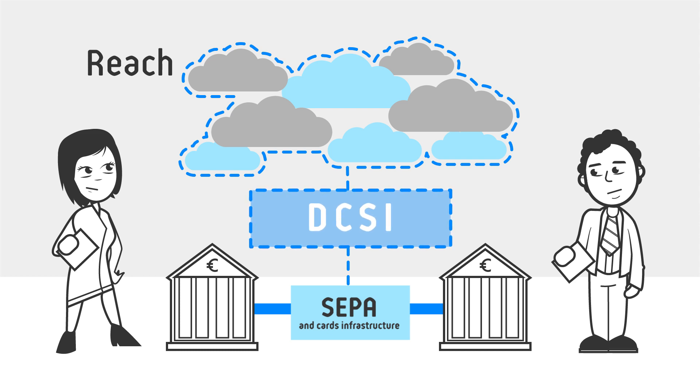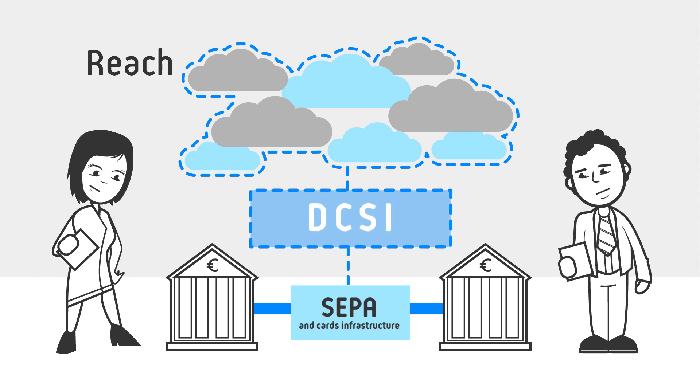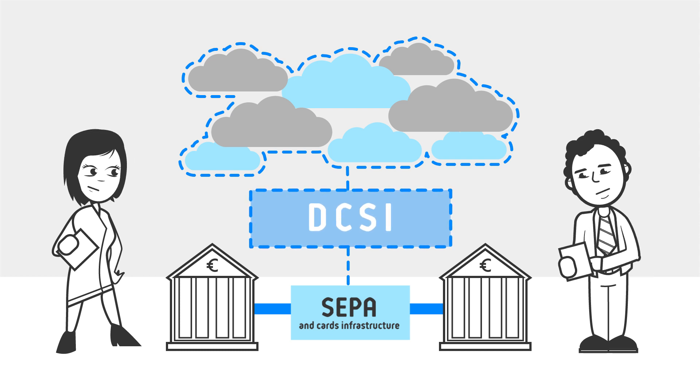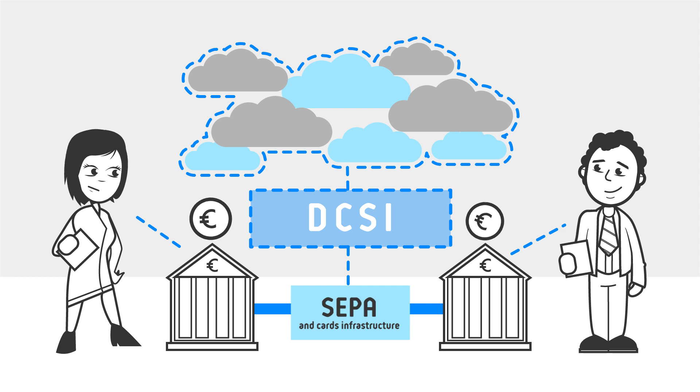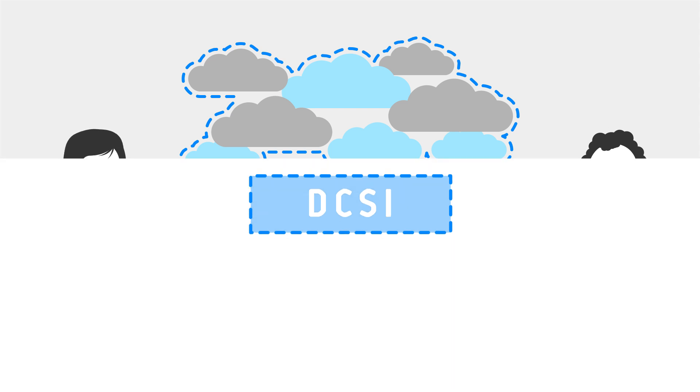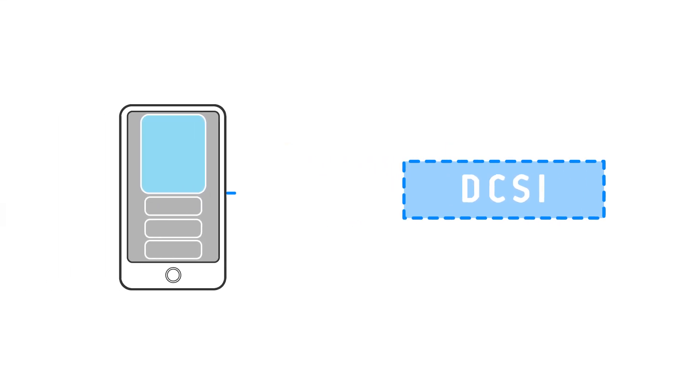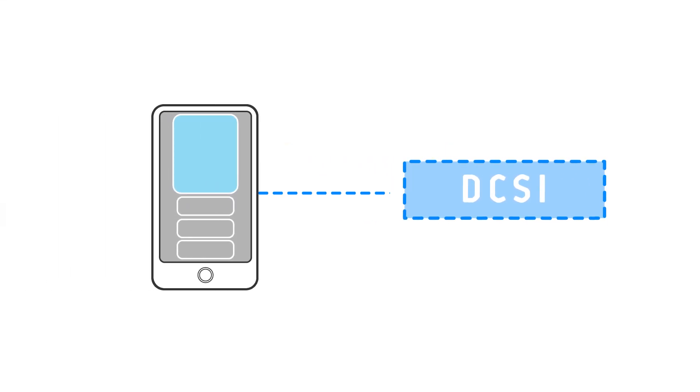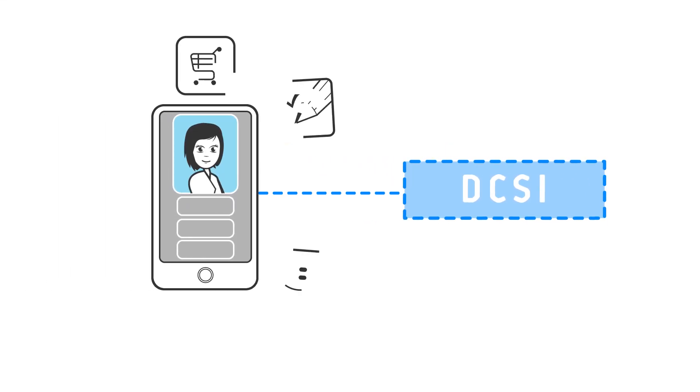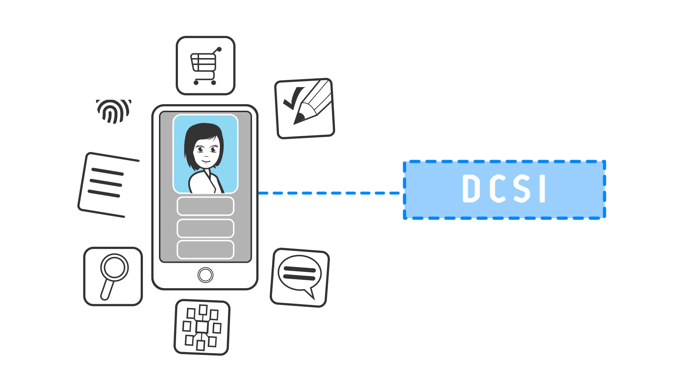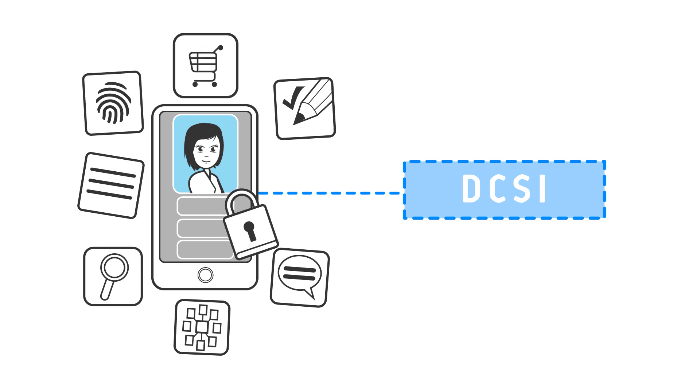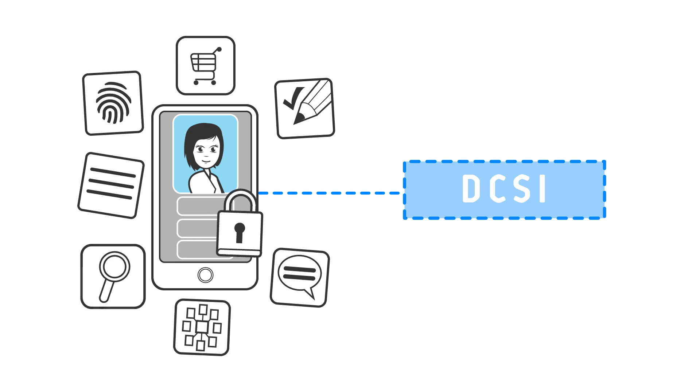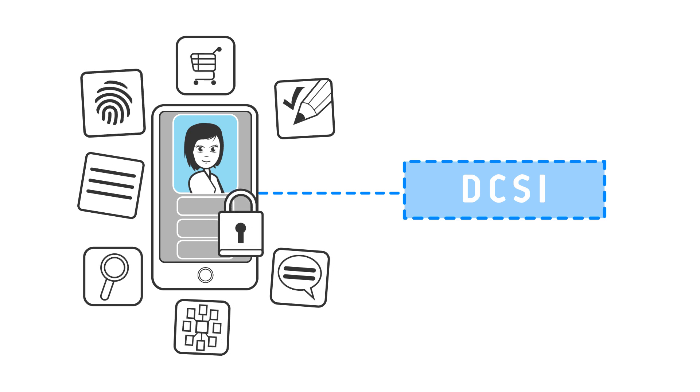This new DCSI will not only enable customers to easily pay in real time, but also to reuse payment account attributes to validate identities on other websites.